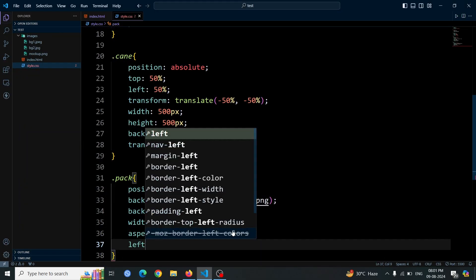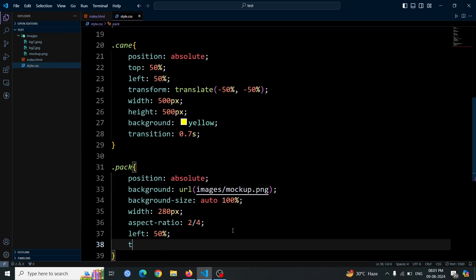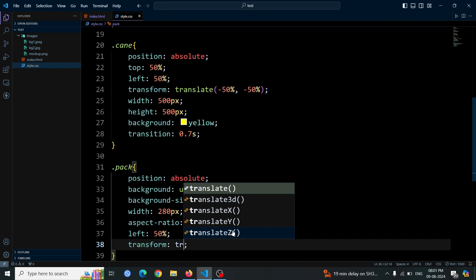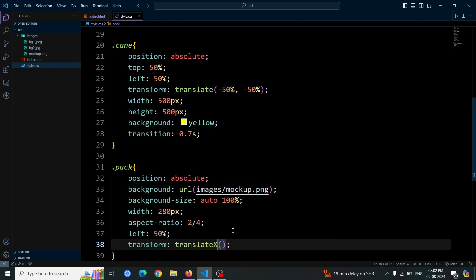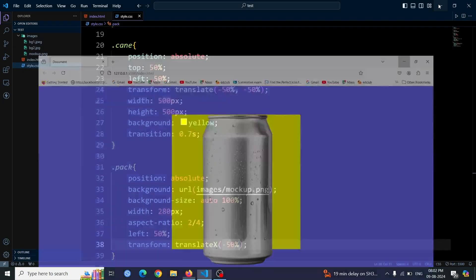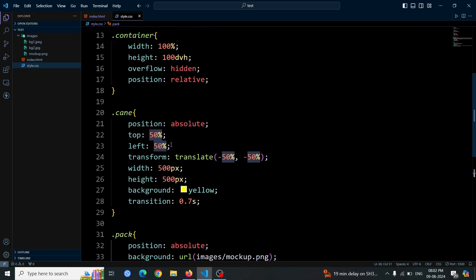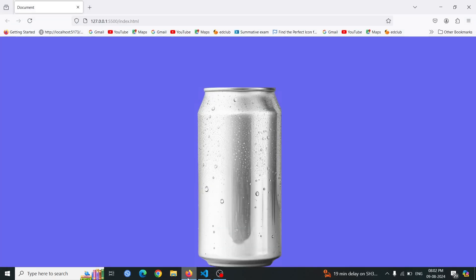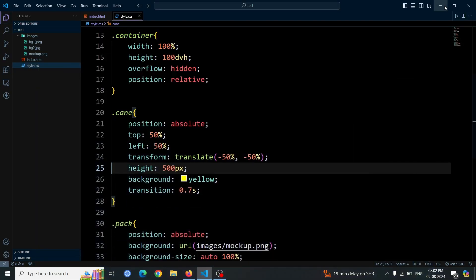Also, add left 50%, transform translate x minus 50%, to the packed div. This positions the packed div horizontally at the center of its parent and adjusts its position by shifting it left by 50% of its own width, ensuring it stays centered. Now comment the width value from cane div element. Open the browser, you'll see only the can image visible. The width of the cane div now matches the width of the packed div, making the can image fit perfectly within the yellow box. Remove the width value.